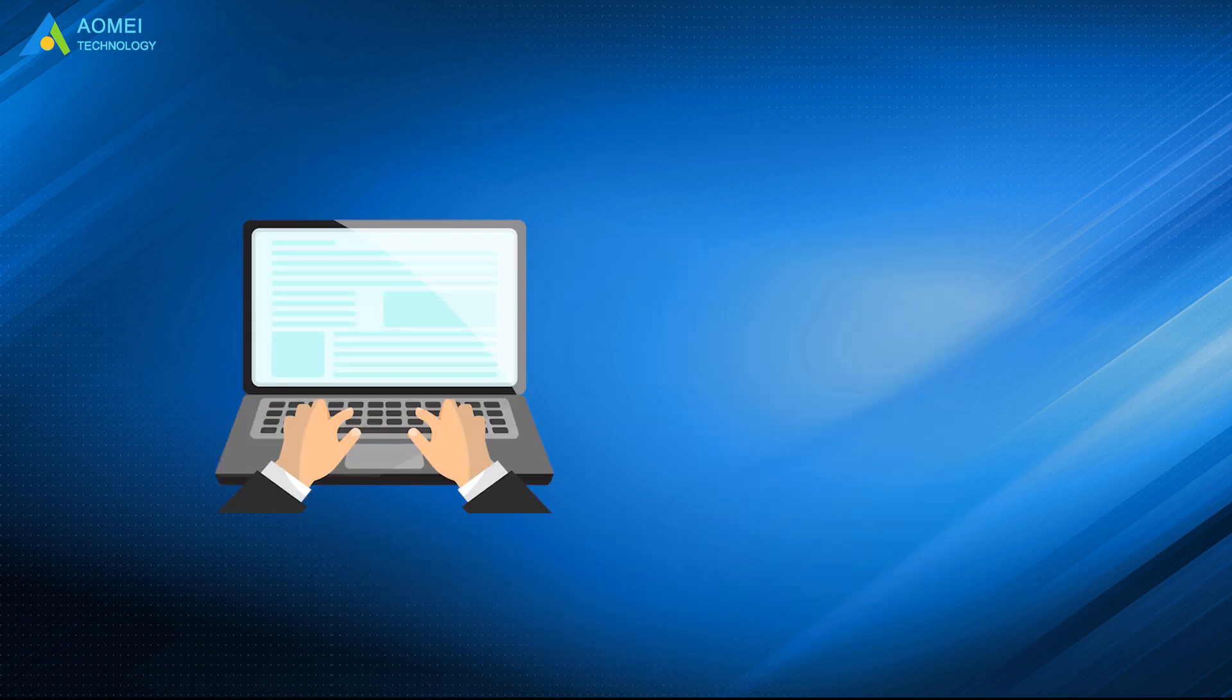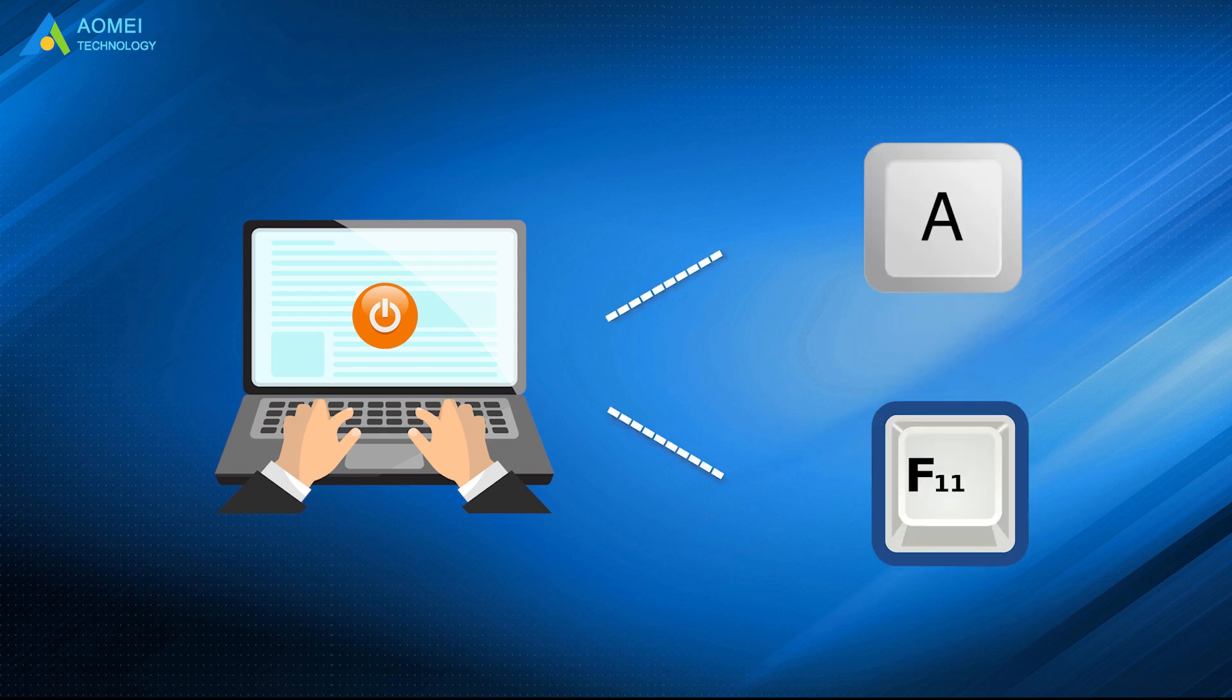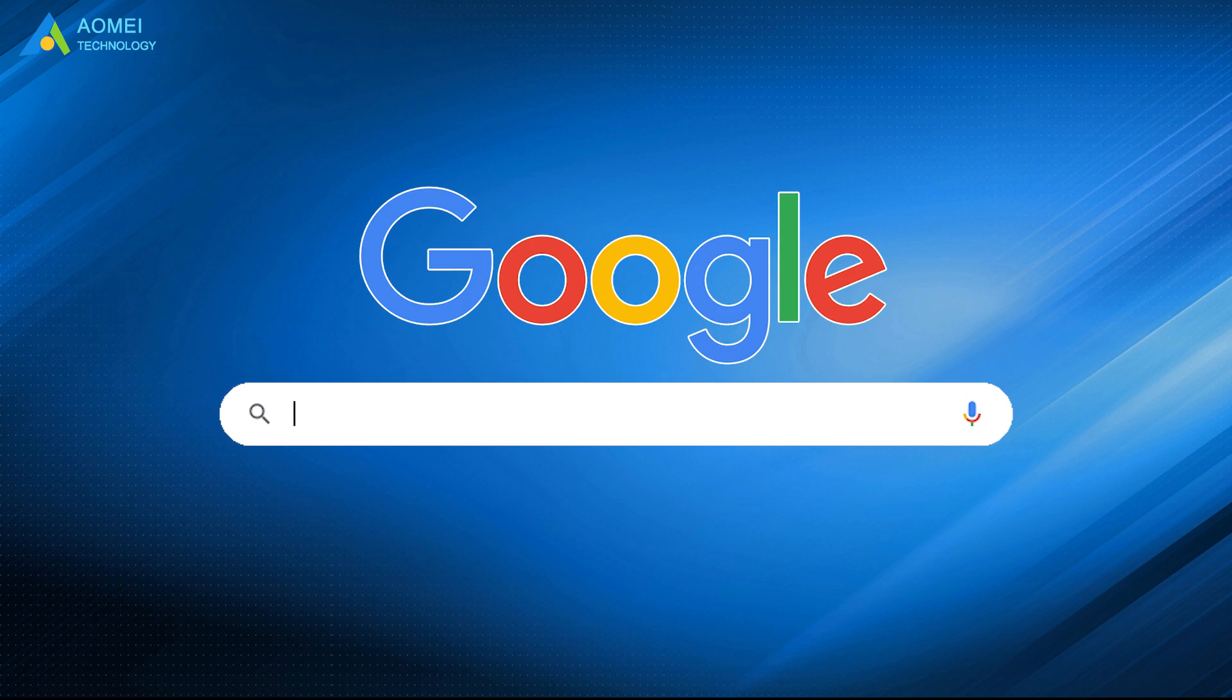In addition, it allows you to add boot menu on your computer and specify a key to access it, A or F11, for example. Thus, you don't need to create a bootable USB separately. Just google AOMEI OneKey Recovery, download and install it.